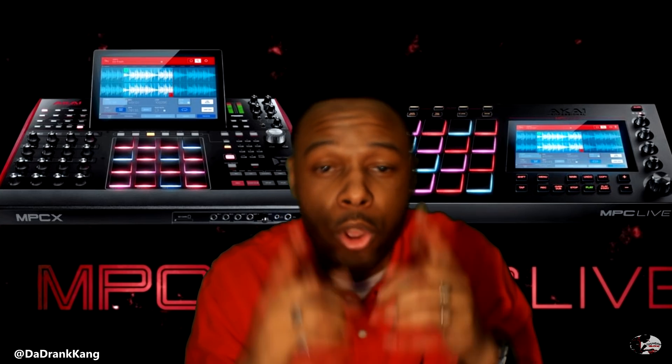I got a really good video for you guys today, trust me, this video you are going to love. Inside of the MPC software, as we all know, and for those of you that don't know, you can only use 4 slots for your effects.